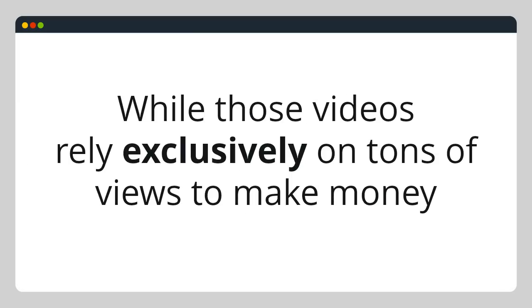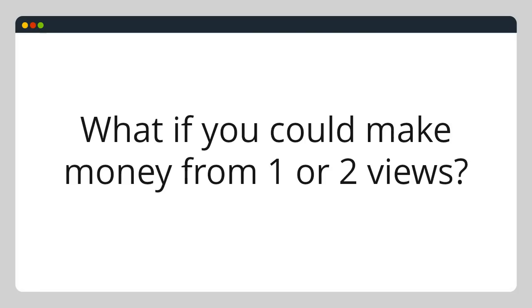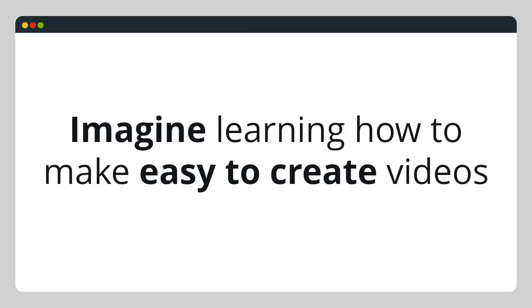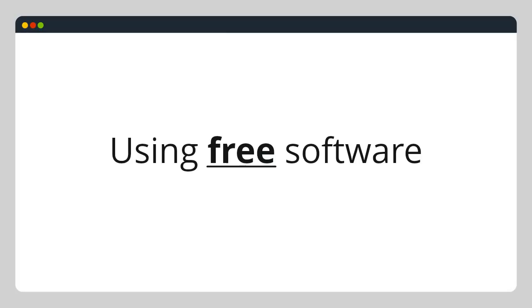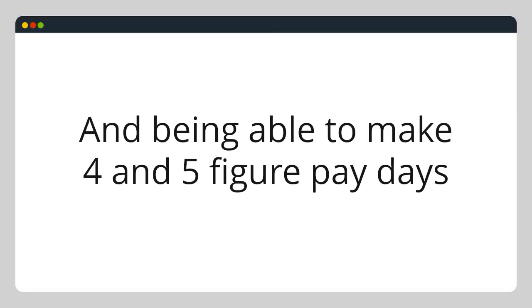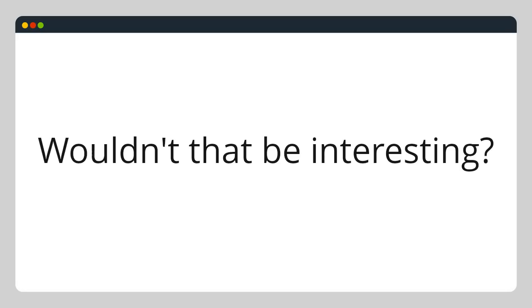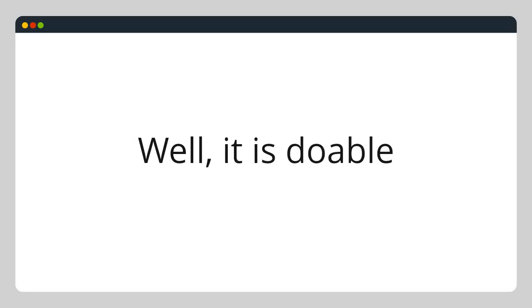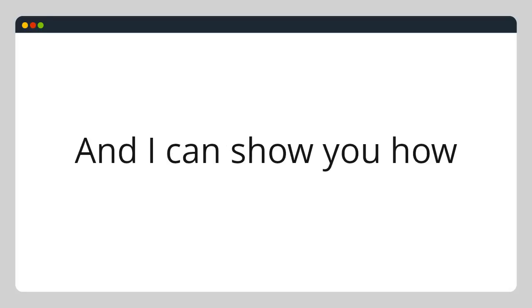While those videos rely exclusively on tons of views to make money, what if you could make money from one or two views? Imagine learning how to make easy-to-create videos using free software and being able to make four- and five-figure paydays. Wouldn't that be interesting? Well, it's doable, and I can show you how.